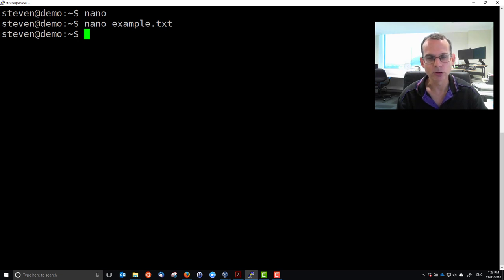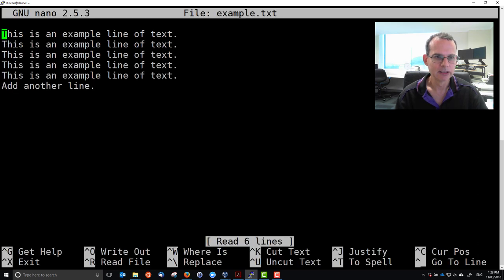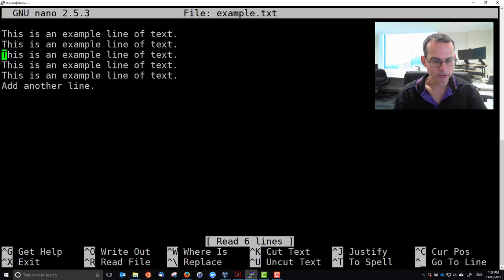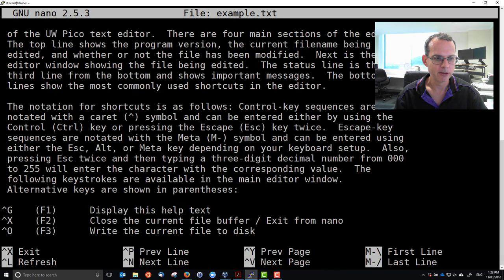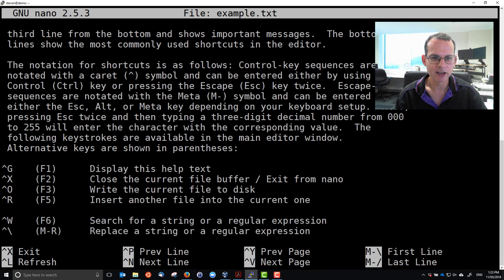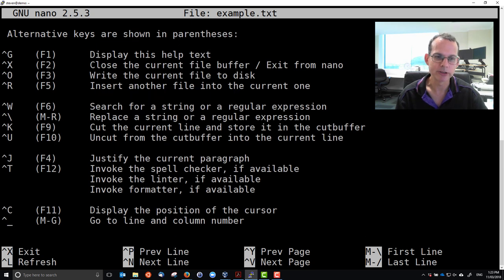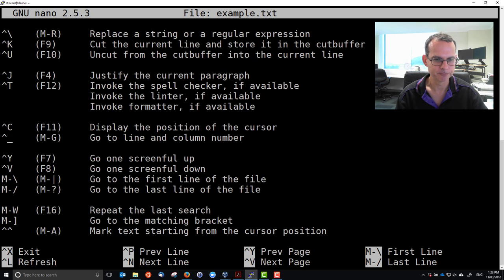That's a quick way to exit, just Control-X, and it will prompt you if you need to save the file. Have a look at the different options with nano, and in particular all the different commands available which are explained in the help of nano.